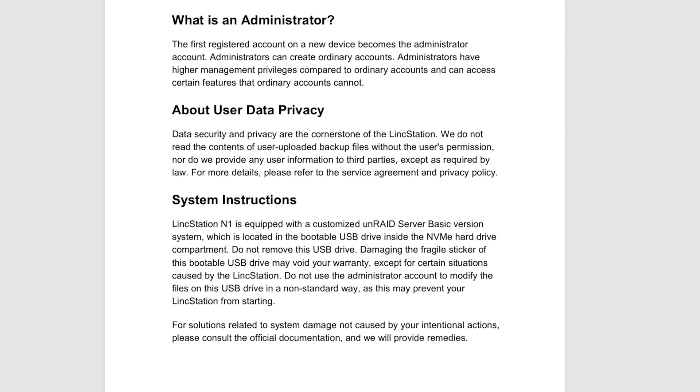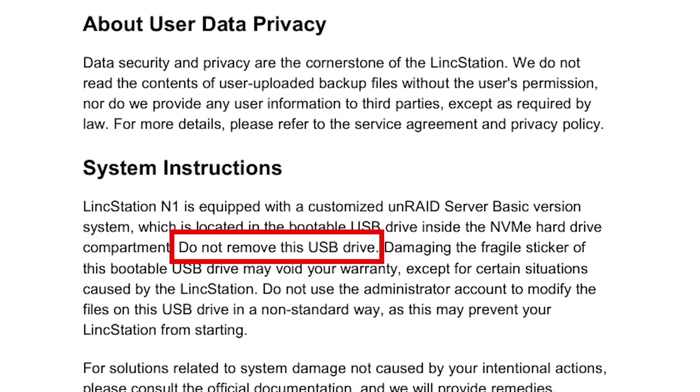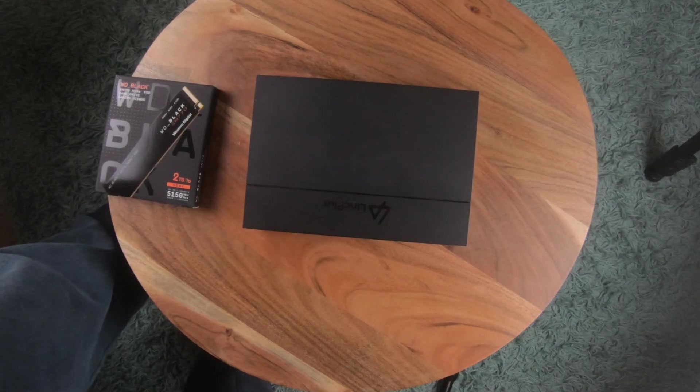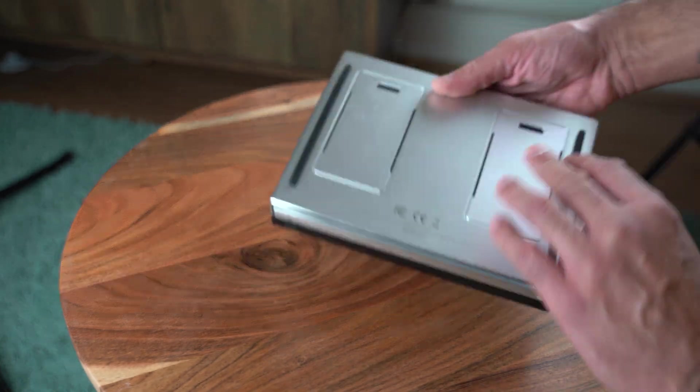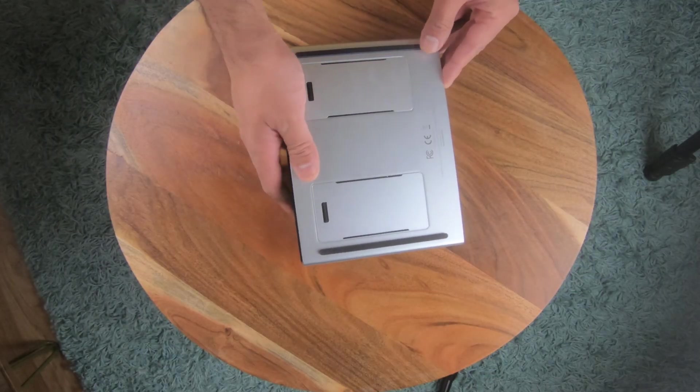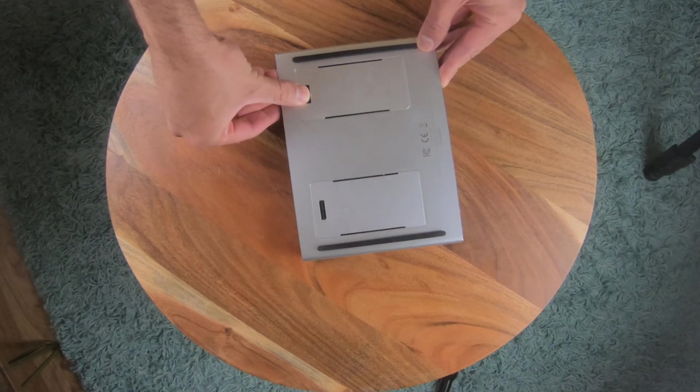Also installing TrueNAS in the Linkstation is not supported by the Linkplus folks which is the company that makes the Linkstation N1. So this is my own personal hack and I would encourage you to first watch the video till the end before starting to hack away. So if you have the Linkstation in front of you flip it around and open the NVMe compartments.